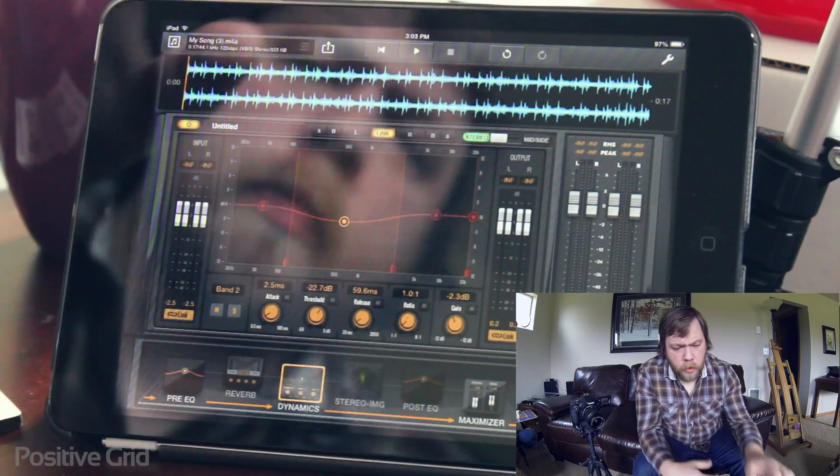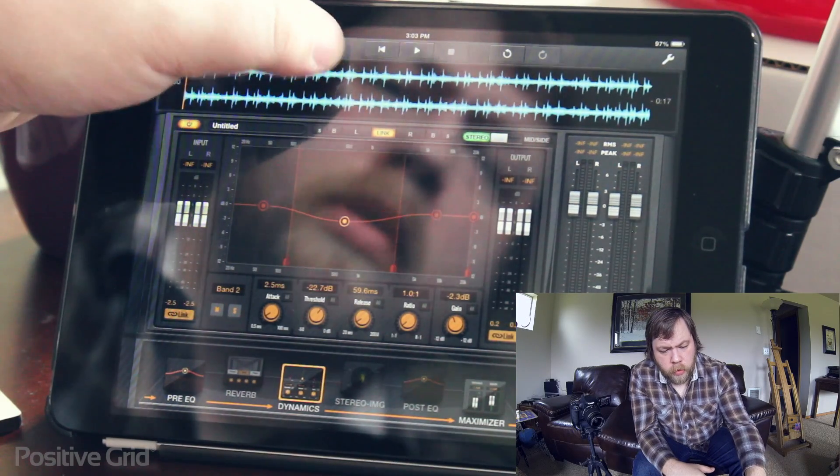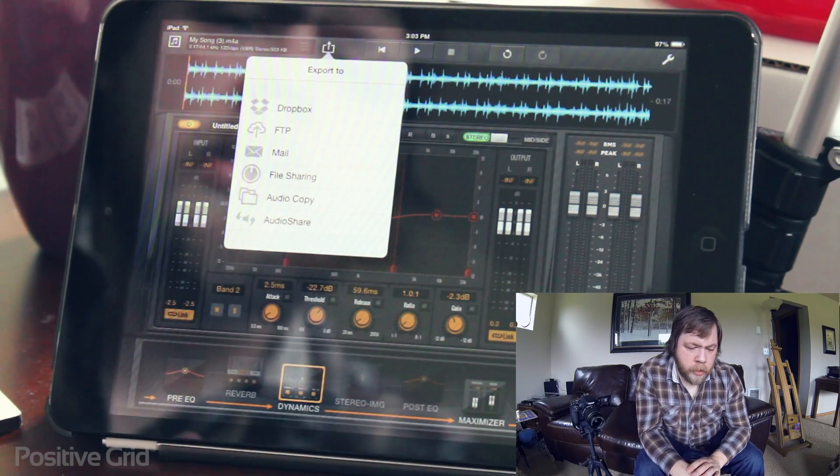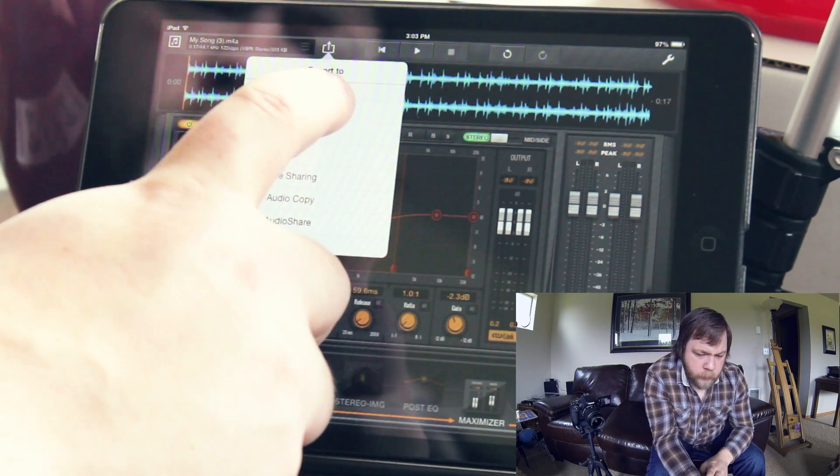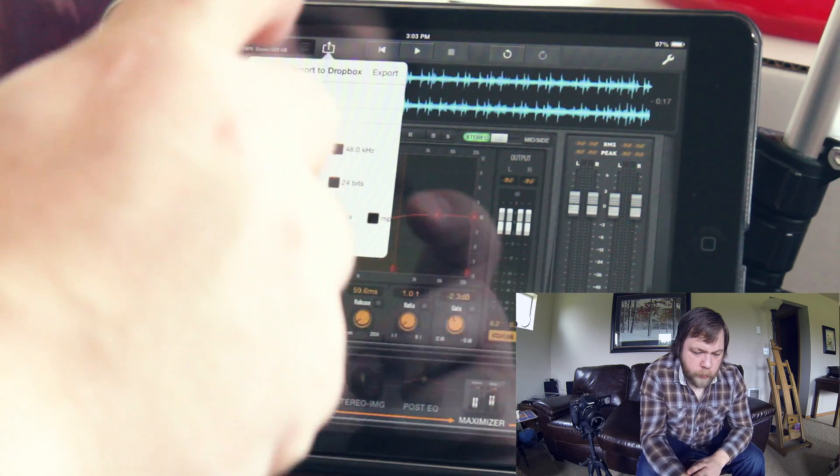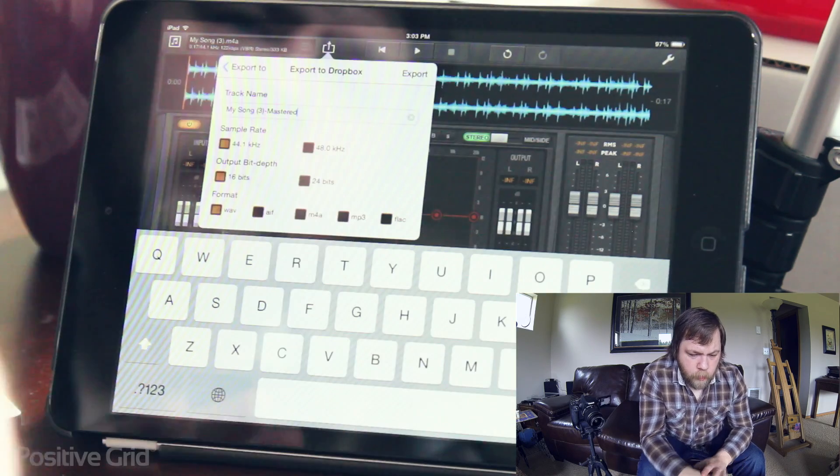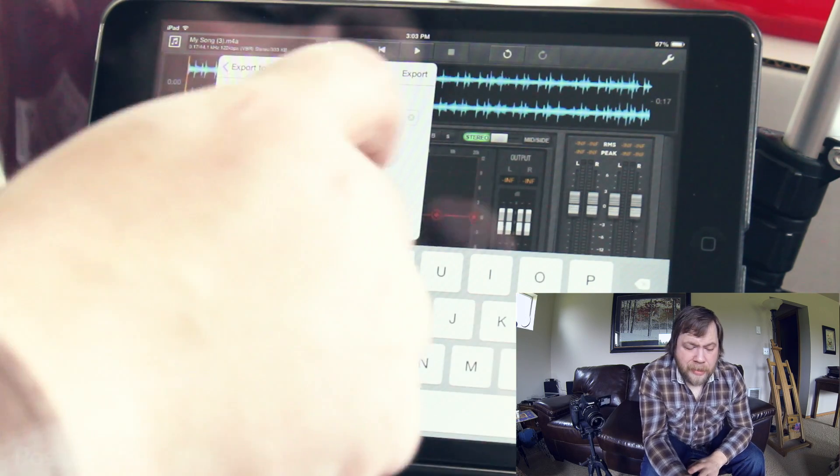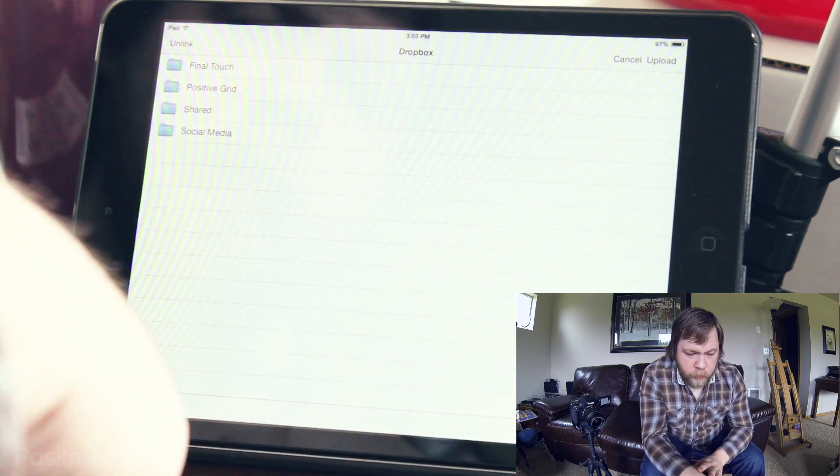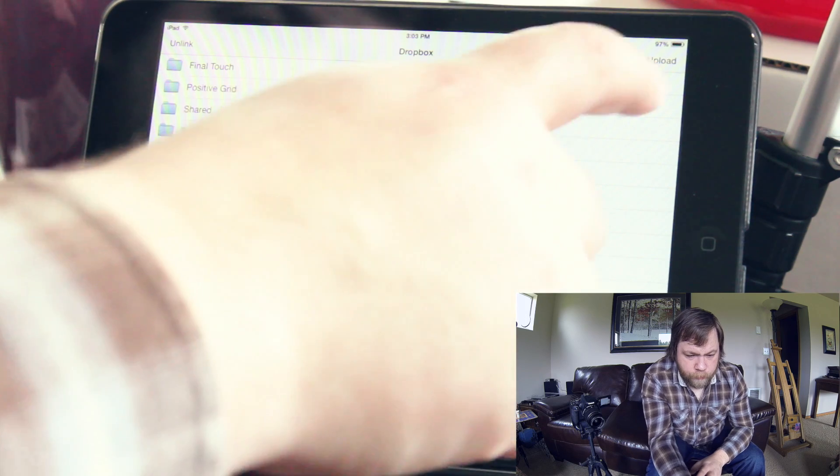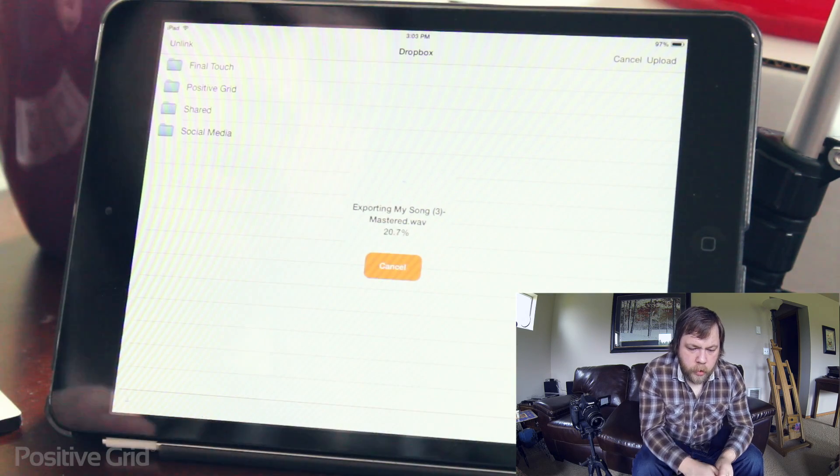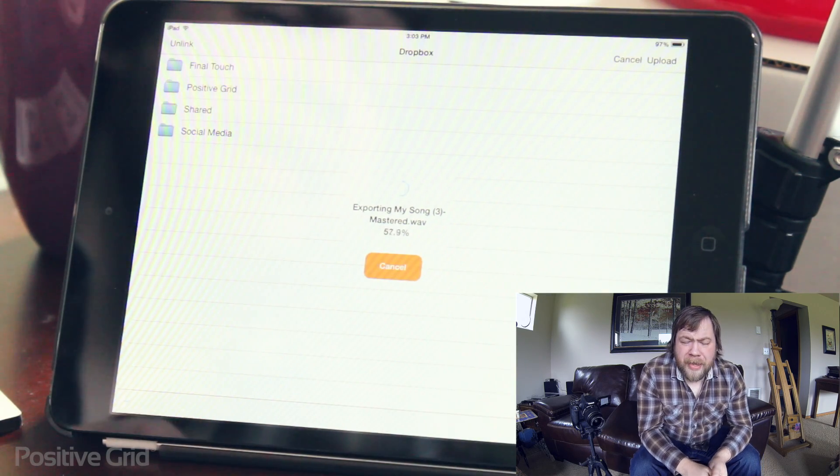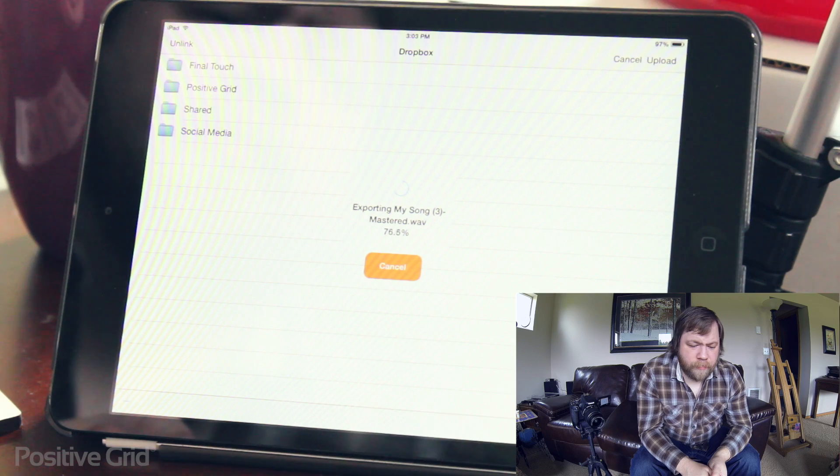So now that I'm done, I'm just going to hit the little export button and I'm going to export it right to my Dropbox. I'm going to leave the name as is and I'm just going to hit export. Upload. And that's it.